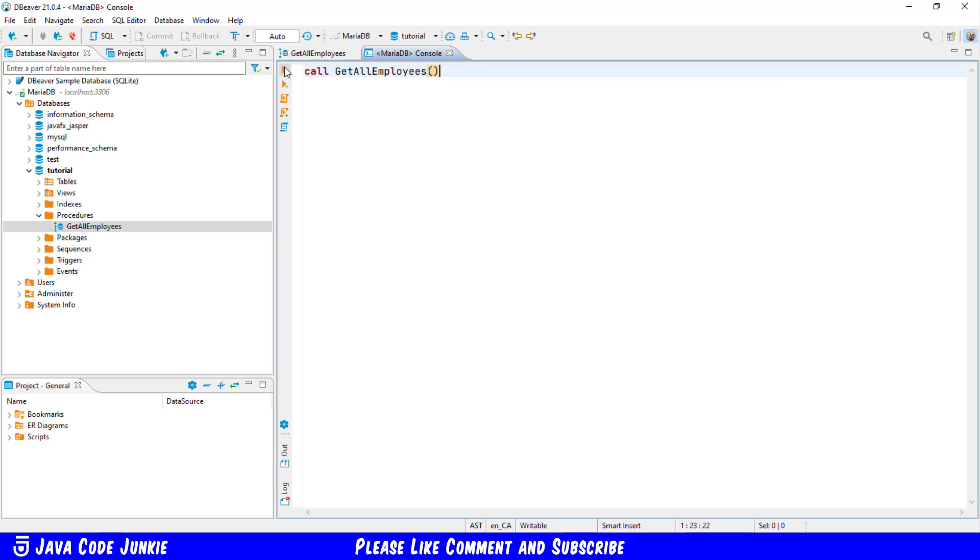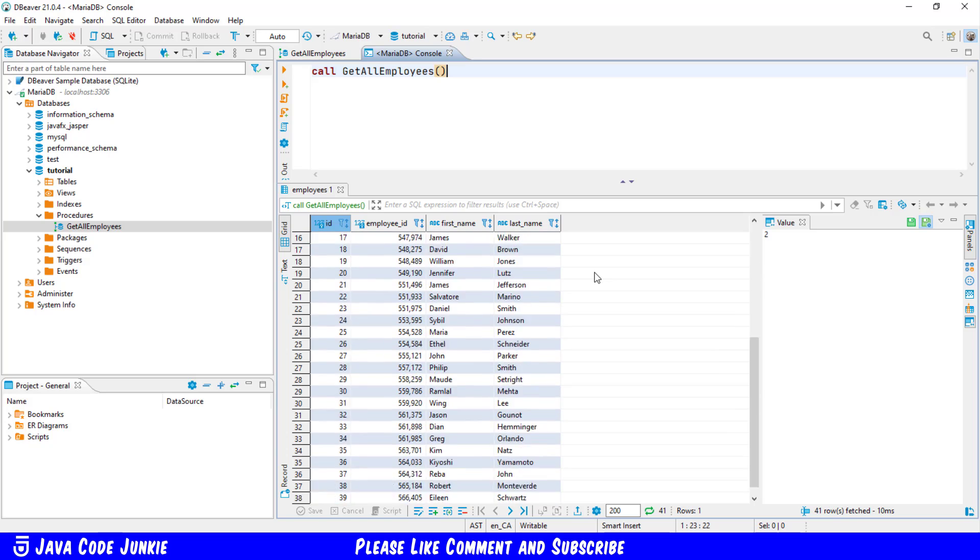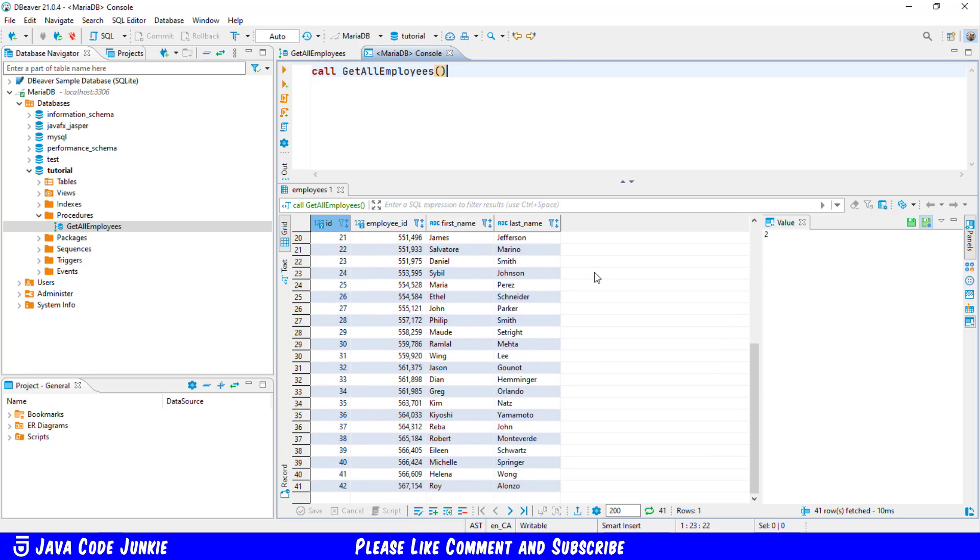Now I will execute the stored procedure and there we see the results of executing the stored procedure. We get the ID, the employee ID, first name and last name for every employee record in our employees table.